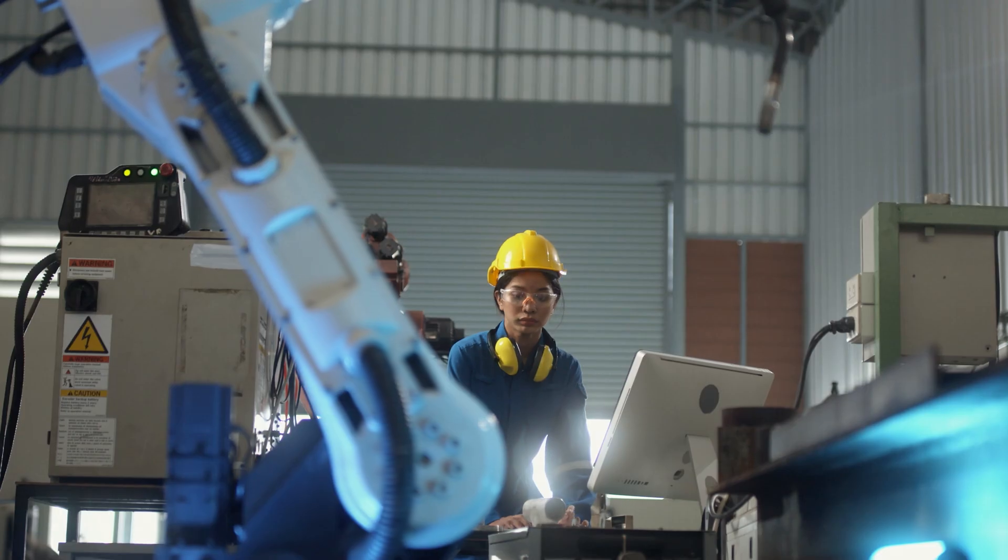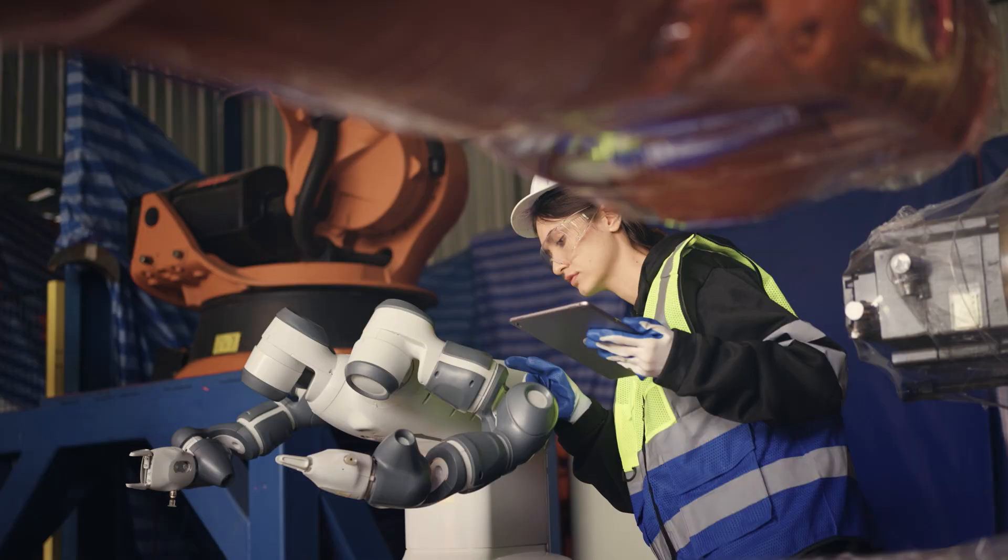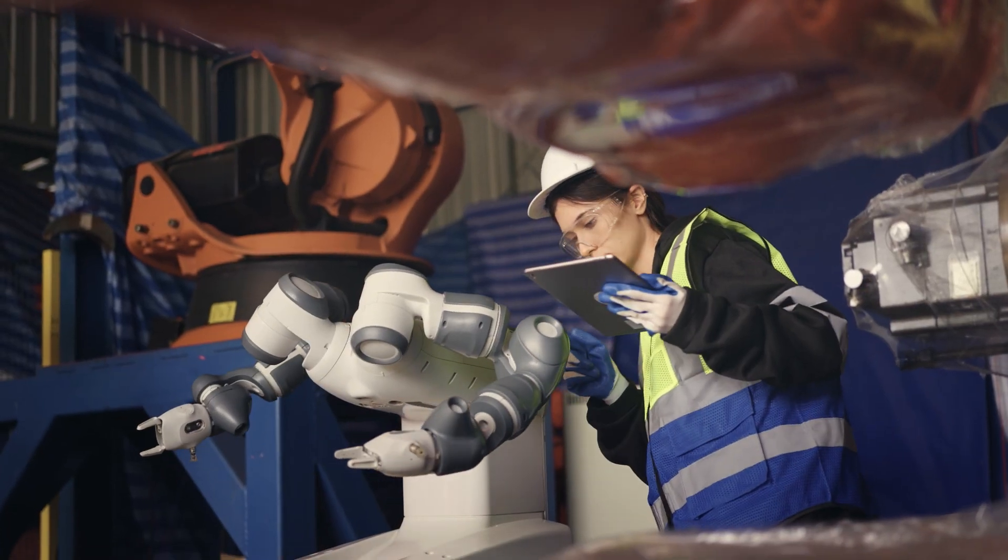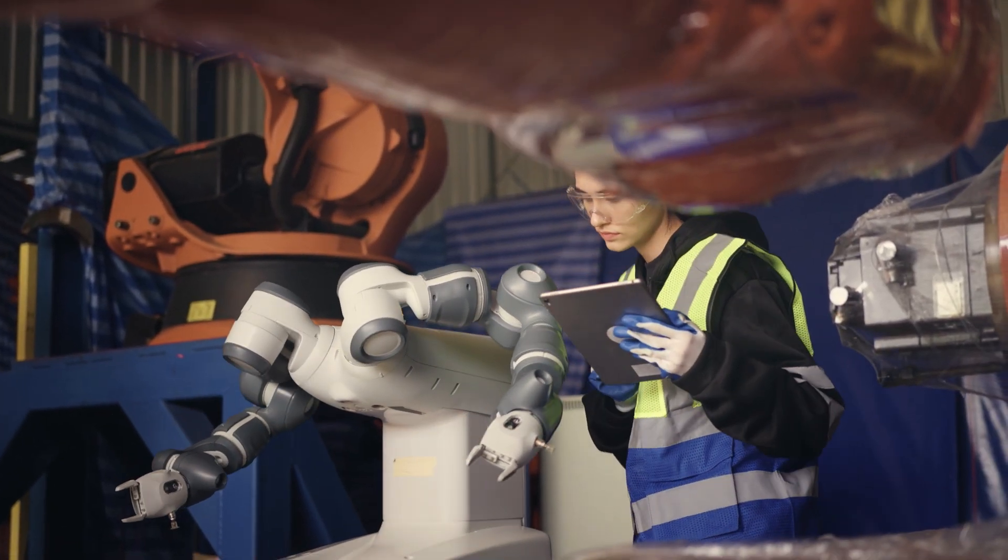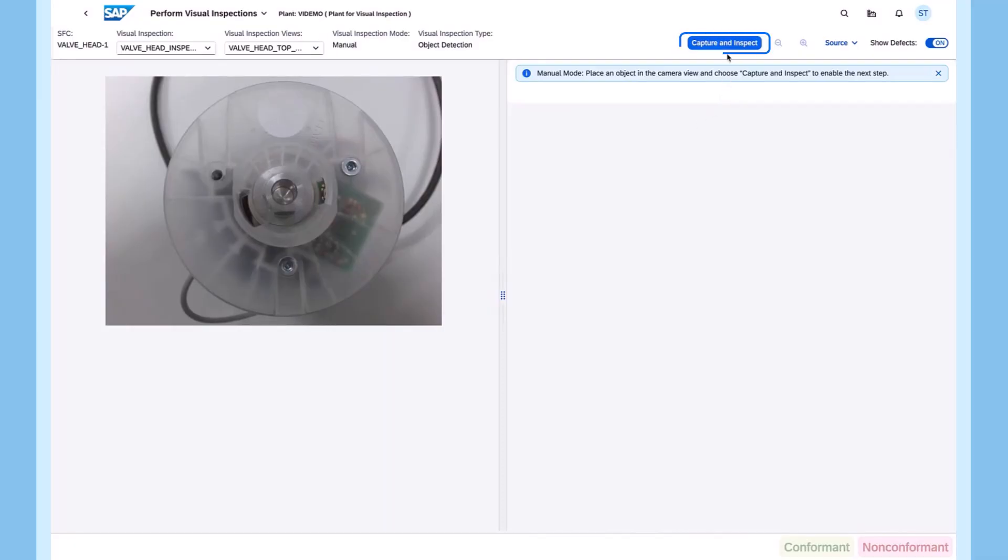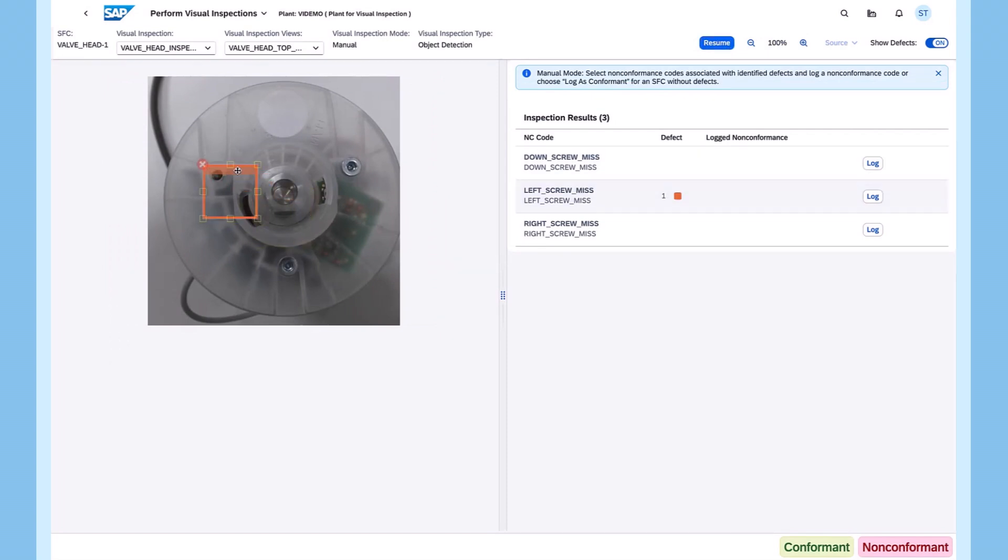Here is an example of how visual inspection used to be carried out without AI. In case of a defected item, workers need to manually identify and capture non-conformance codes, which takes them lots of time, requires proper training, and is prone to human error.